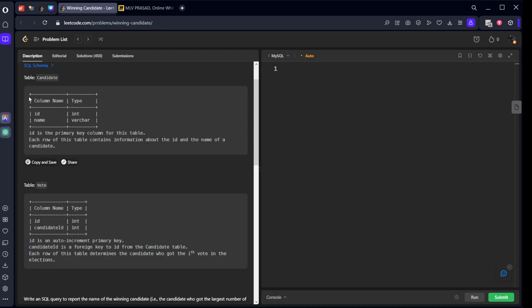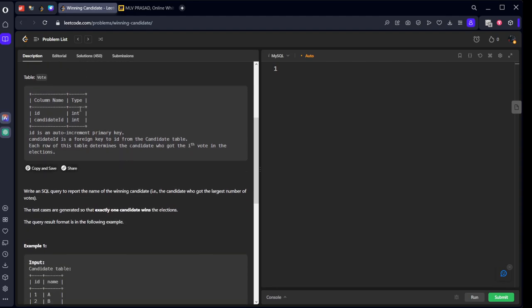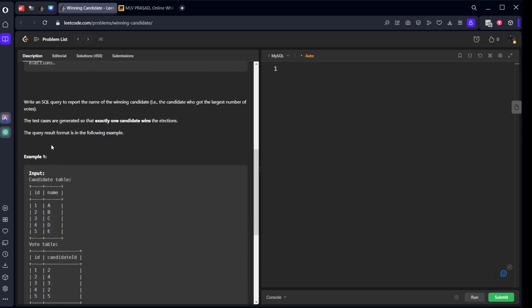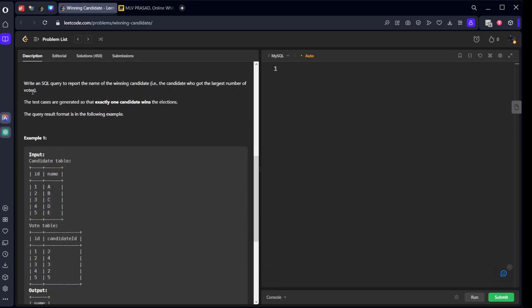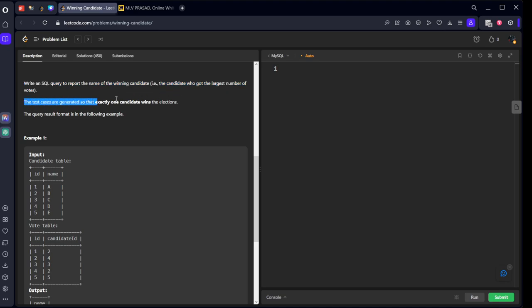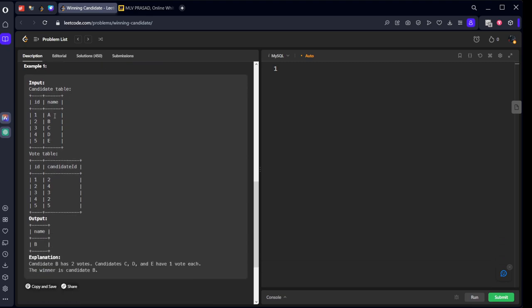They have given a candidate table with candidate ID and name. ID will be unique for everything. The vote table has vote ID and candidate ID - whoever has voted for a candidate, their ID will be there. Write an SQL query to report the name of the winning candidate, that is the candidate who got the largest number of votes. The test cases are generated so that exactly one will win the election.